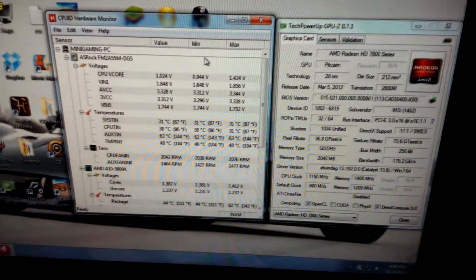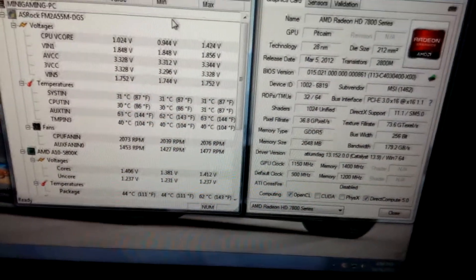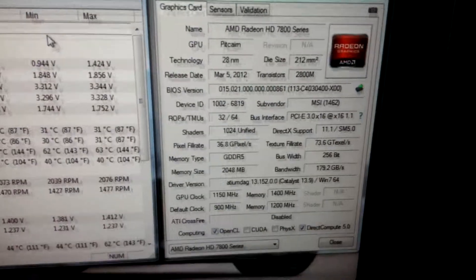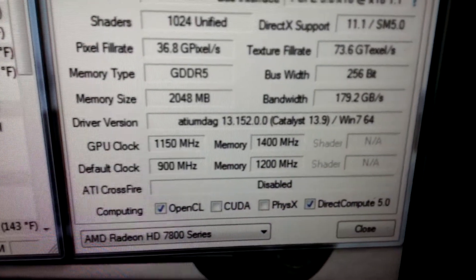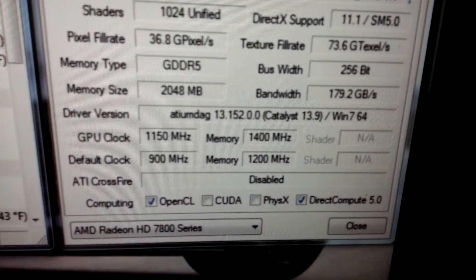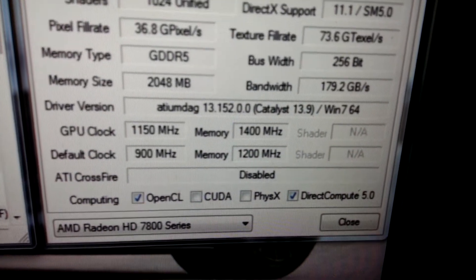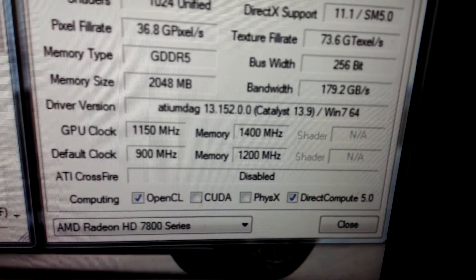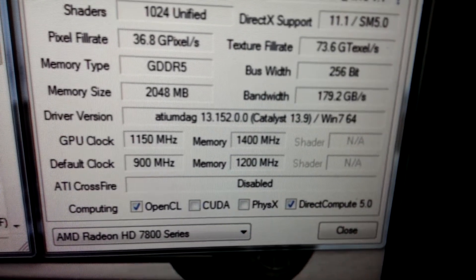Sup guys, I did some overclocking on the GPU. Got it up to 1150 on the GPU and 1400 on the memory.